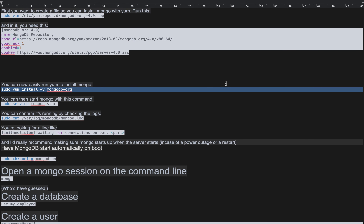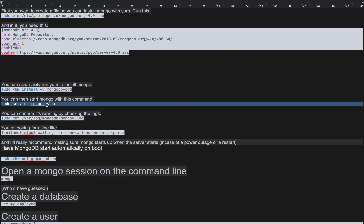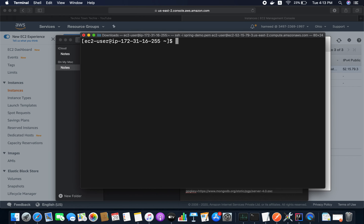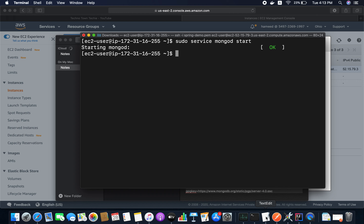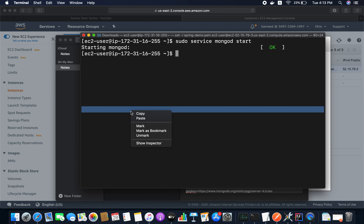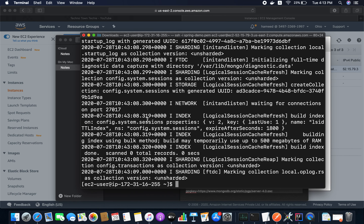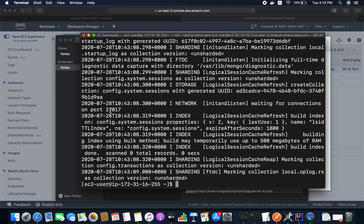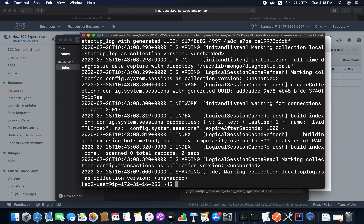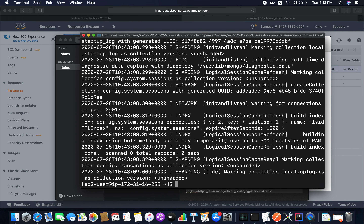Now I'm going to install MongoDB using yum — the command is 'sudo yum install mongodb'. It will take a couple of seconds. Once installed, I'll start the MongoDB service inside this EC2 instance using 'sudo service mongod start'. It started successfully. You can check the logs to confirm MongoDB is listening on port 27017 — and it is.